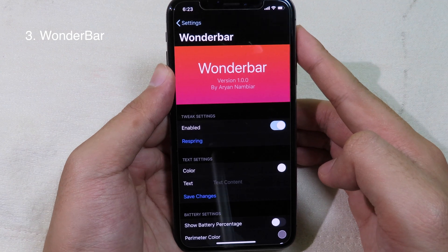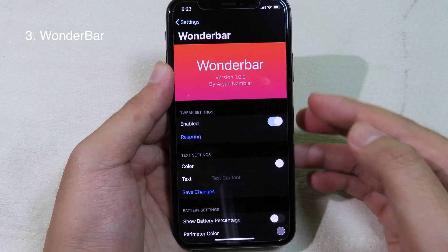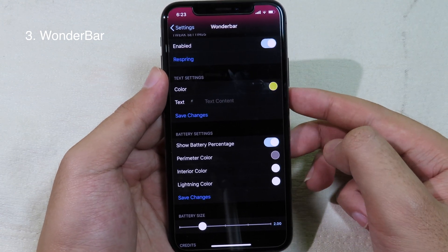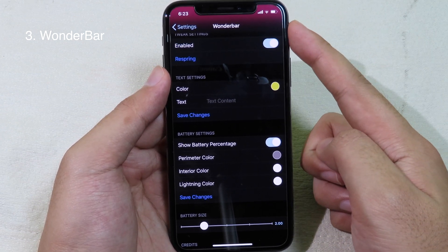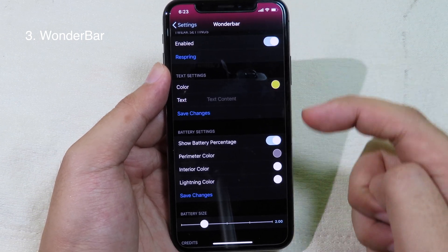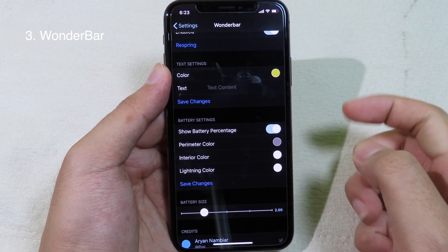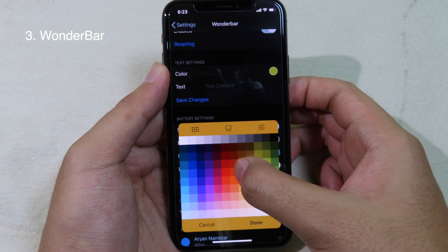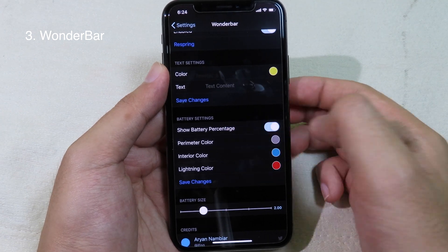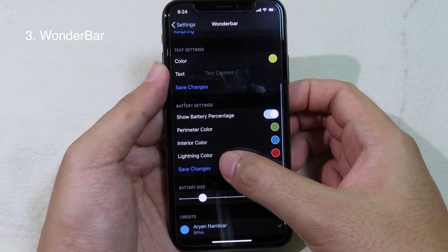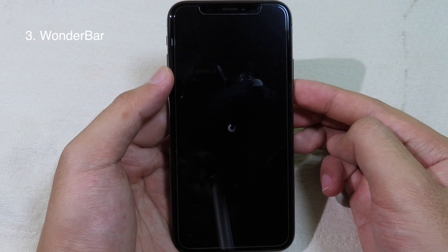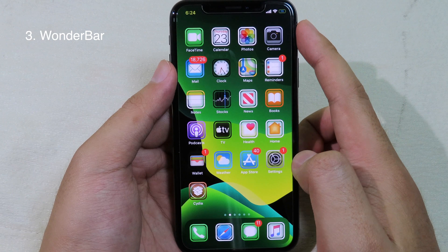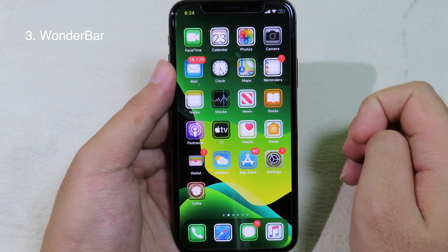WonderBar is a brand new tweak that allows you to customize the battery icon on the status bar. Enable the tweak and you can change the tick color by selecting a custom one and clicking done. You can also show the battery percentage, which is great for iPhone 8 since stock iOS doesn't show it. We also have an interior color for the inside, and a lining color shown when you charge your phone. Click done, scroll to the top, and click respring to take effect. You can see the custom color for the time and battery icon on the status bar.